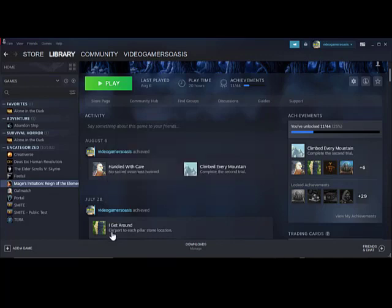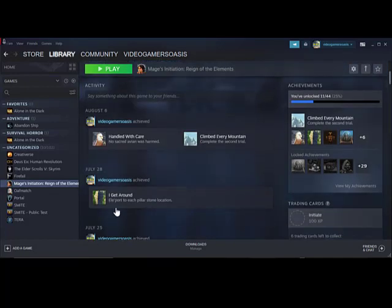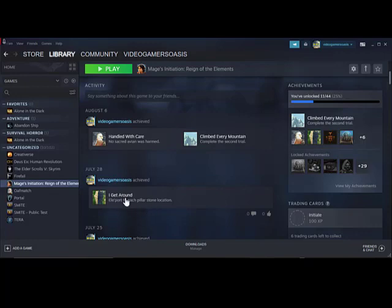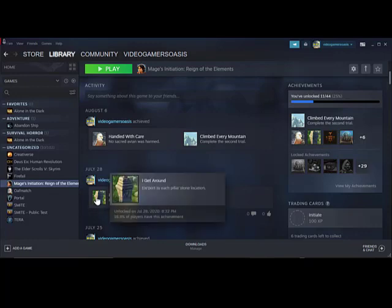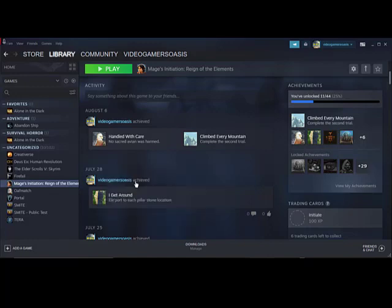And below that we have July 28th, VideoGamersOasis achieved I get around, teleport to each pillar stone location. That's kind of old news. 16.8% of players have this achievement on July 28th, 2020, 8:32pm.